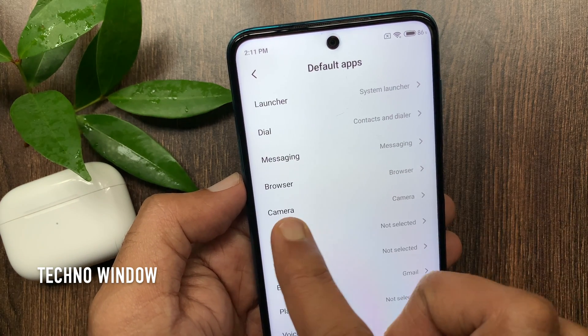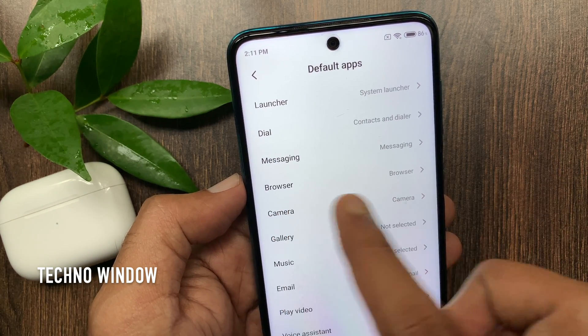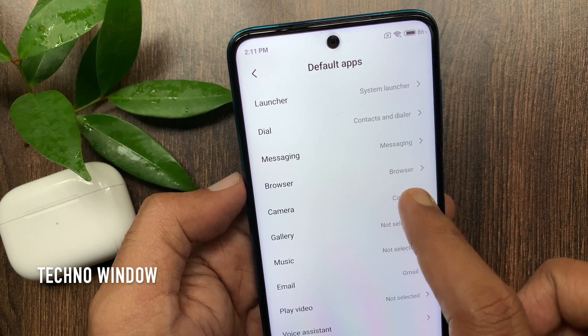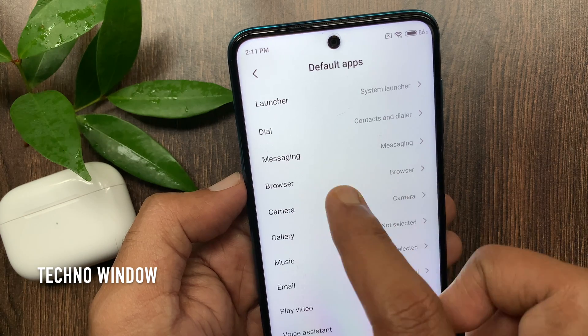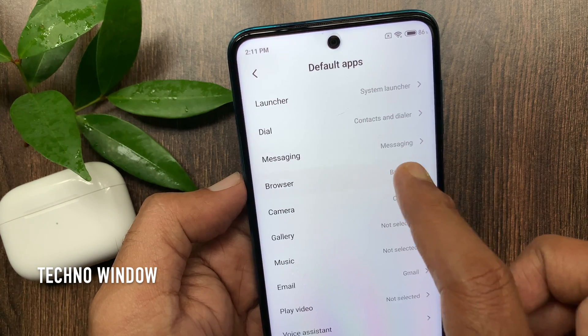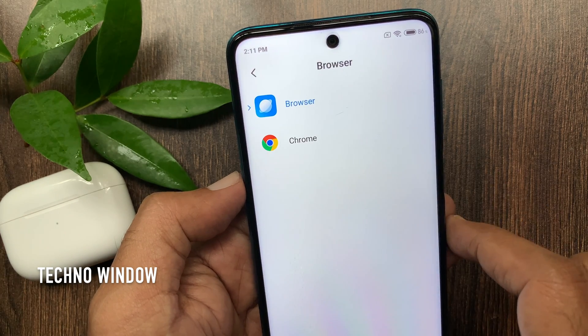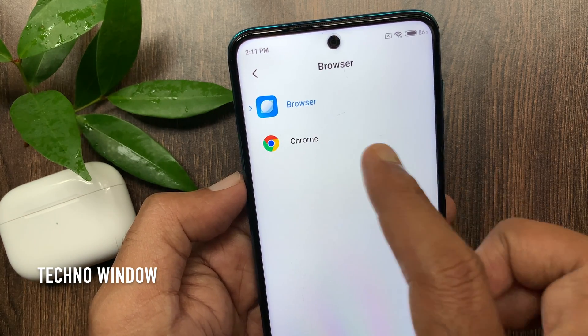Tap Browser. By default, Mi Browser is selected. Tap Browser and select Chrome from the Browser list.